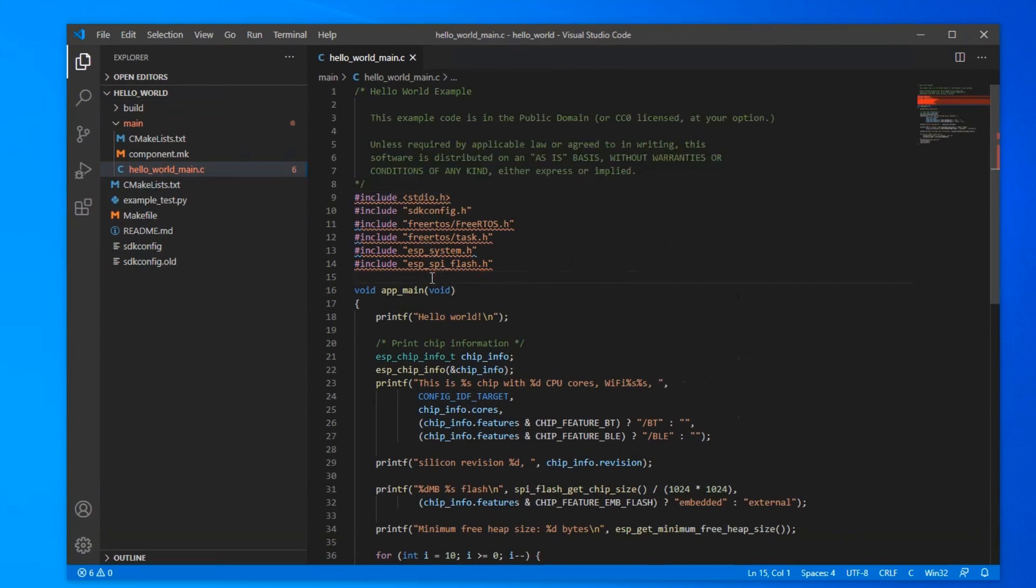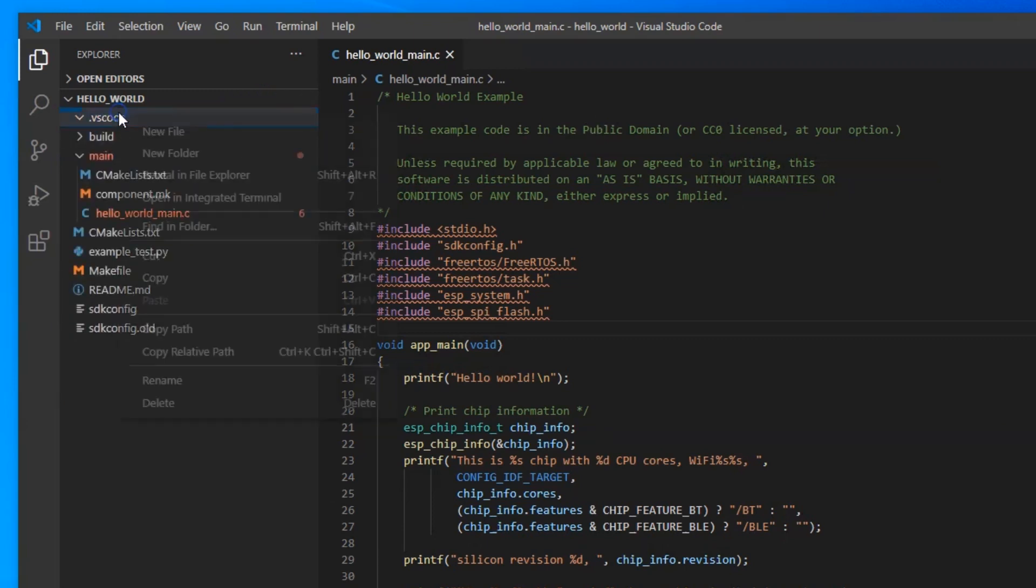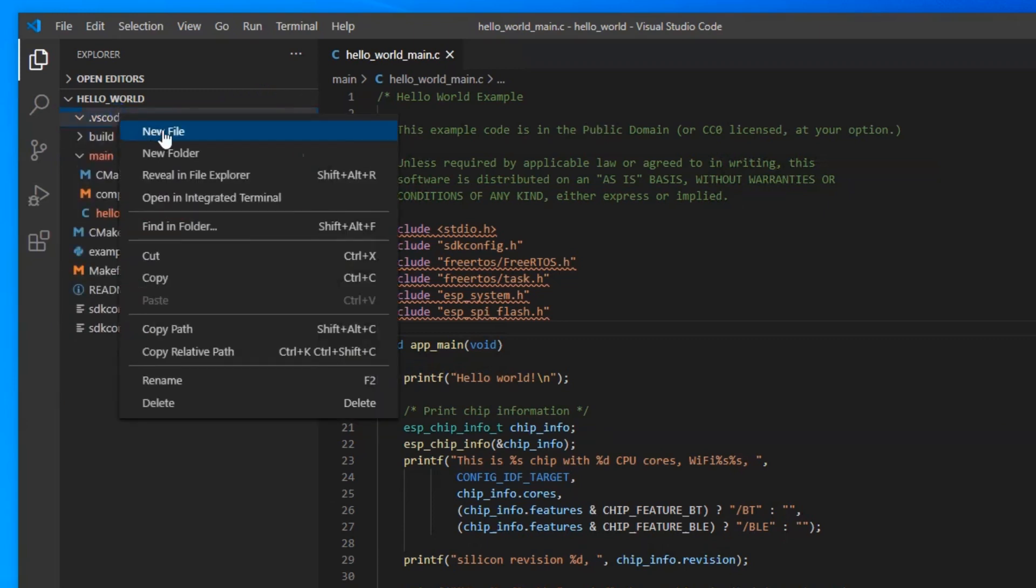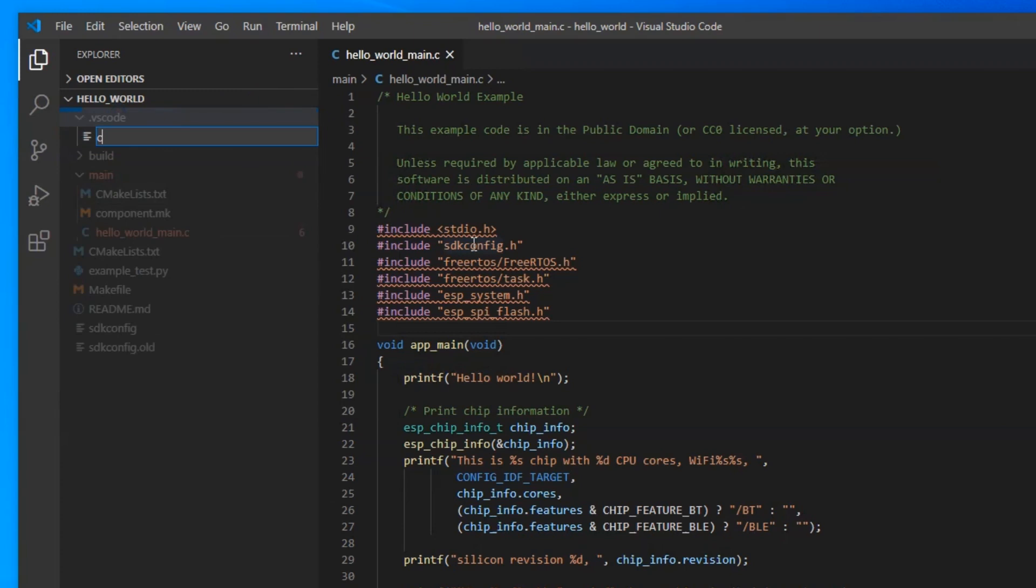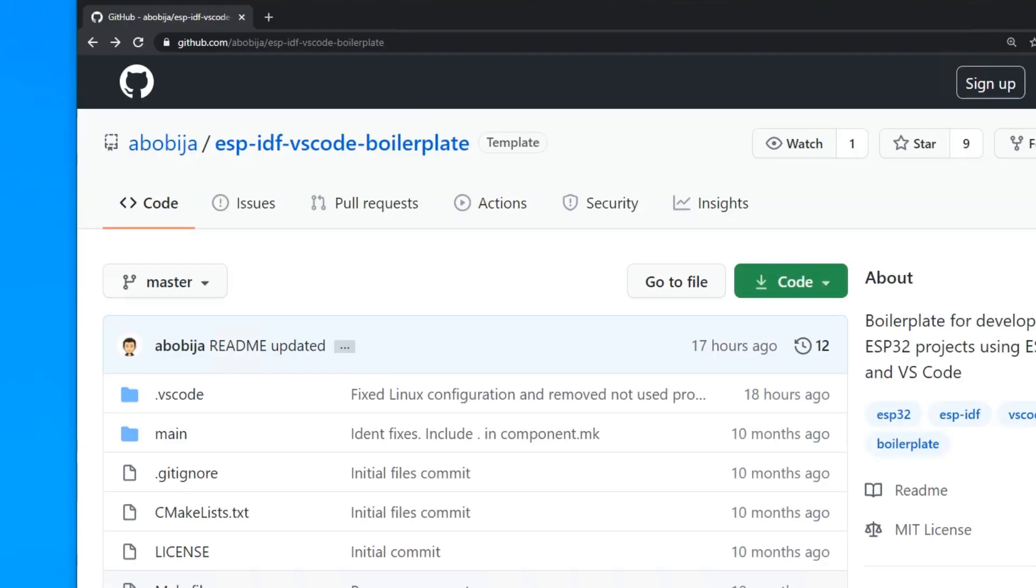Let's fix that. In the root of the project, create a new folder with name .vscode. In that folder, create a new file with name c-cpp-properties.json.